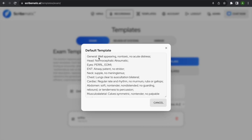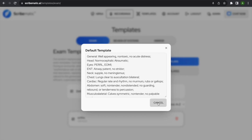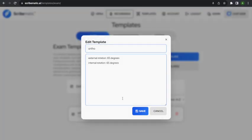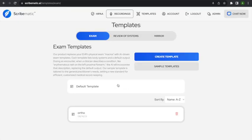The structure looks like this — 'General' — and the default, if you don't say anything, should be something like 'well-appearing, non-toxic, no acute distress.' Head: normocephalic, atraumatic. Eyes: PERRLA, EOMI. This is what you want to see as the default in the template. For example, I made an ortho exam template where all I'm checking is external rotation and internal rotation, with 65 degrees as the default — that's what I wanted as the default there.